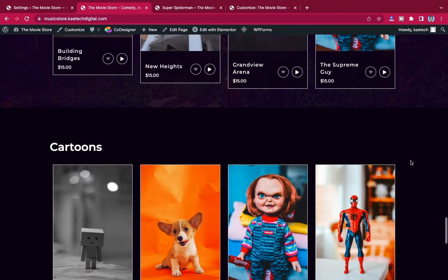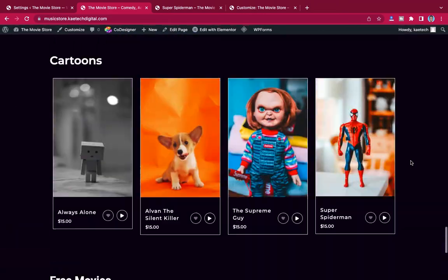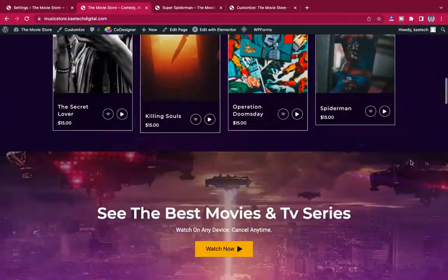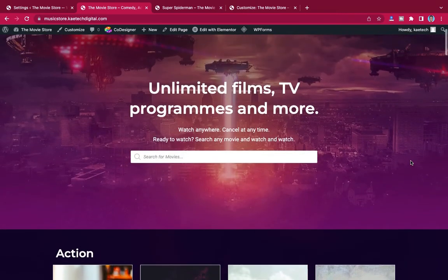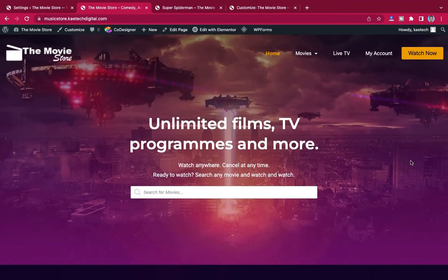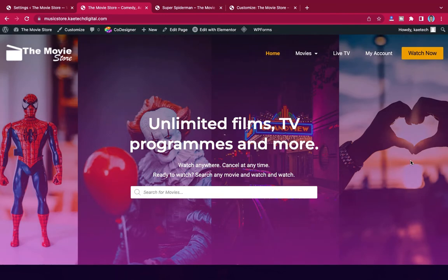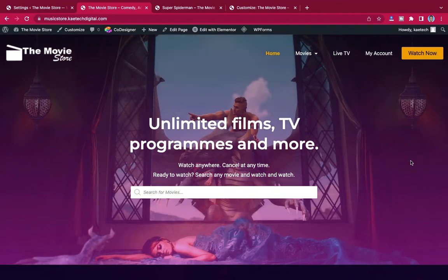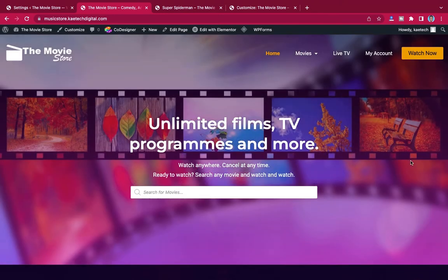You can create this for any movie sharing or video sharing platform. Maybe somebody needs a video sharing platform, or somebody needs to create a movie platform where people can come and watch movies. You can use this strategy to create it.